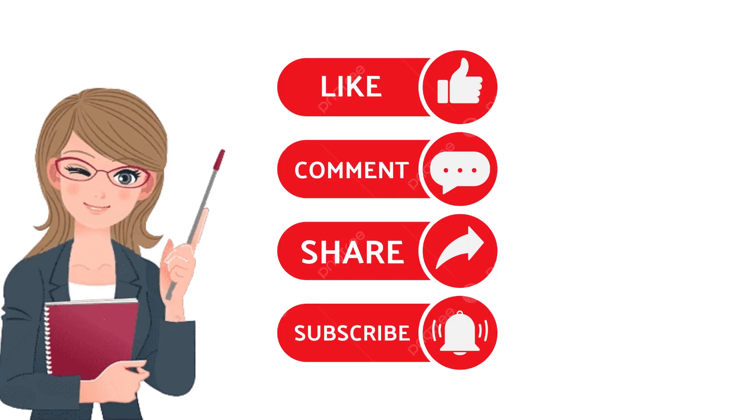Like, comment, share and subscribe to our channel and press notification bell for new videos.